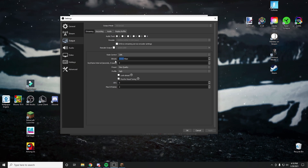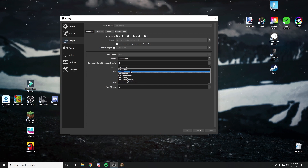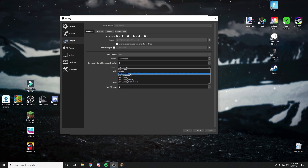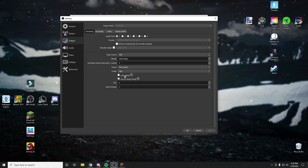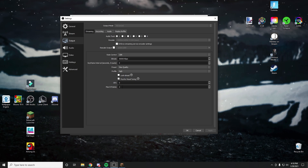This is the main thing you're going to want to mess with if you are getting lag. For your preset, if you have a very good computer with good internet, choose max quality. Medium, do quality. And pretty low, do performance. Set your profile to high. Turn off look ahead. Turn on psycho visual tuning. Set GPU to zero. Set max B frames to two.